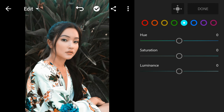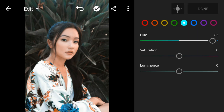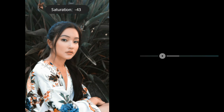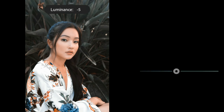Go to Aqua. Adjust the hue to 85, saturation to minus 58, and luminance to minus 13.